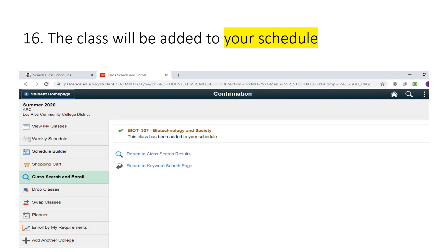The class will be added to your schedule. To enroll for another class, click on Class Search and Enroll again. To view your schedule of classes, click on View My Classes.